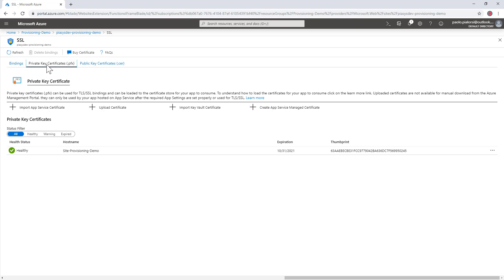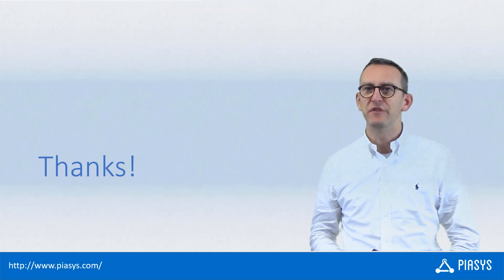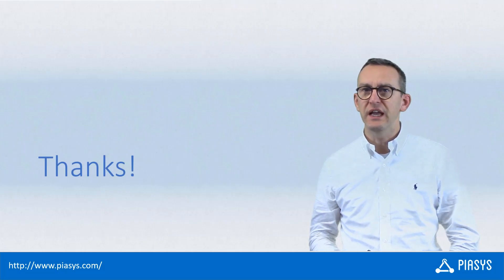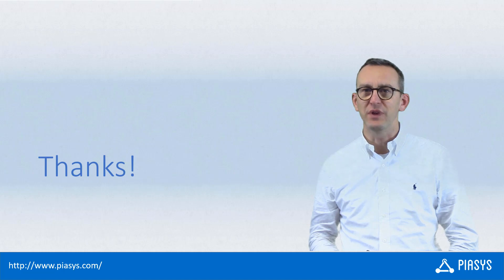The Azure Function can do whatever you like. In my scenario it does provisioning of a site, but you can do whatever you want. Once you are connected to SharePoint Online with an app-only X.509 certificate-based access token, you are ready to do whatever you need to do with your target environment. Thank you for watching this video. I hope you found it interesting and I'm looking forward to seeing you next week.